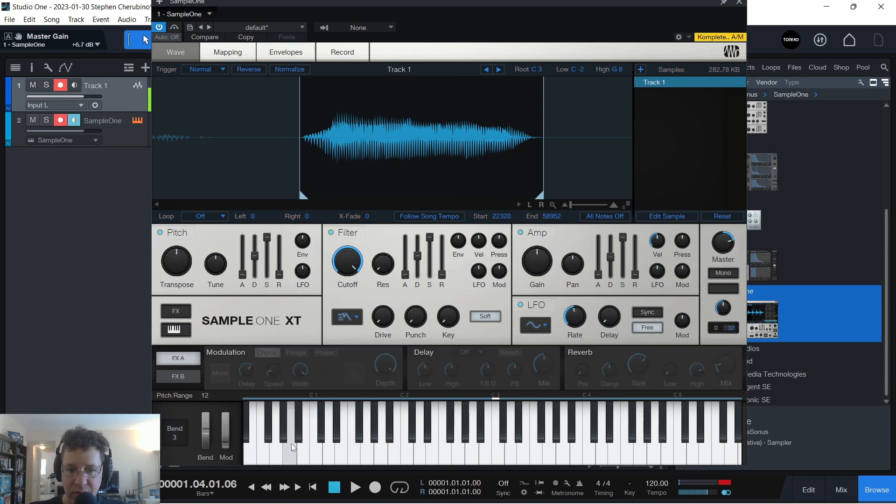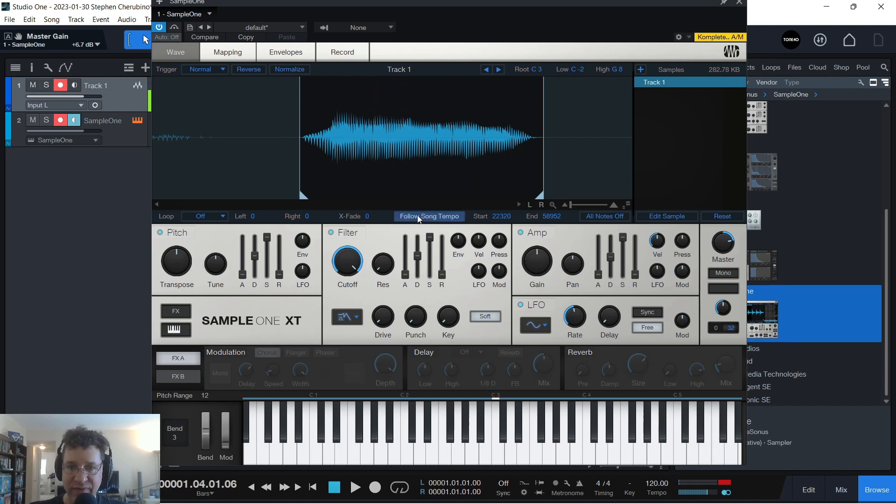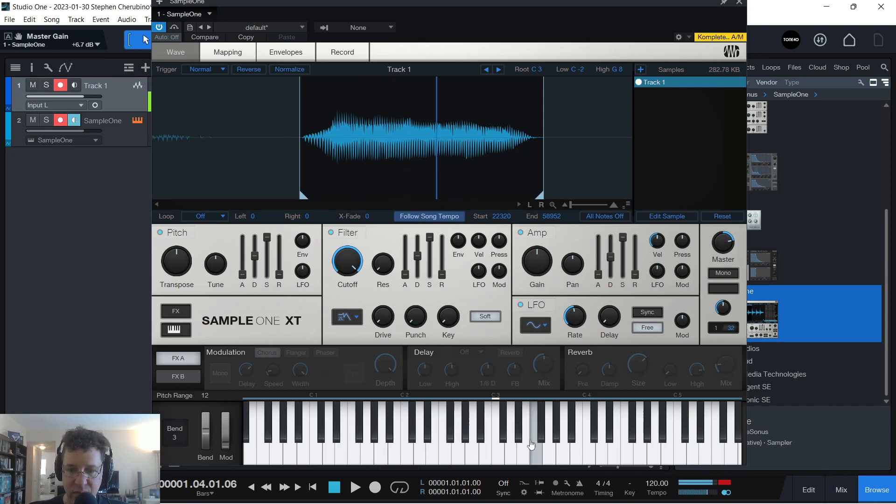Now you can hear it when you go low, it stretches it out. And when you go high, it's super quick. If you want everything to play at the same tempo, click Follow Song Tempo, and now everything will play at the same time.